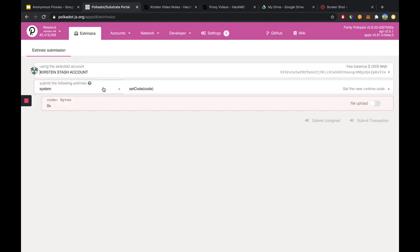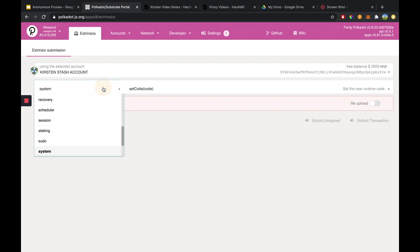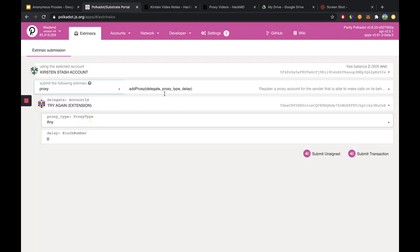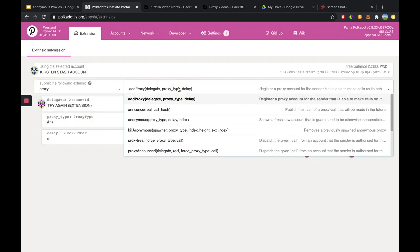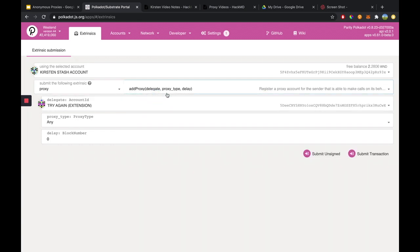Then we want to call the proxy pallet, which will load in all of the proxy functions associated with this pallet. We're going to leave it on Add Proxy, and this will add our non-transfer proxy.